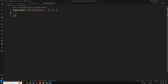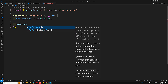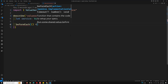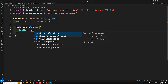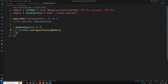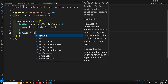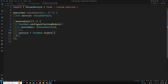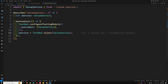Now I'll use describe for the ValueService block. I'll declare a variable: let service of type ValueService. In the beforeEach, I'll call TestBed.configureTestingModule, which takes an object where we provide the providers — ValueService. Then service is equal to TestBed.inject of ValueService. That's it — now we have injected the ValueService and can get its object.